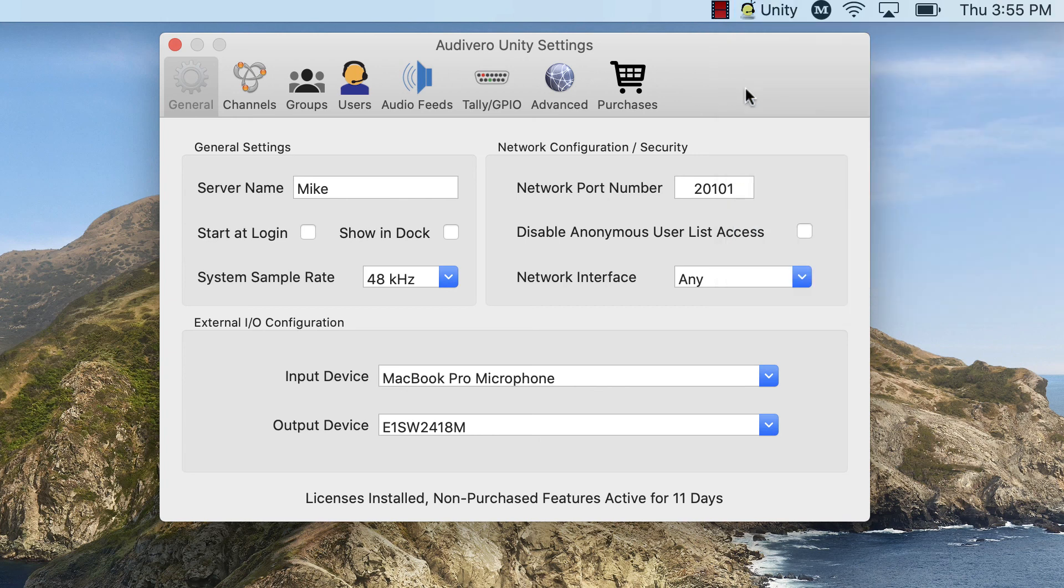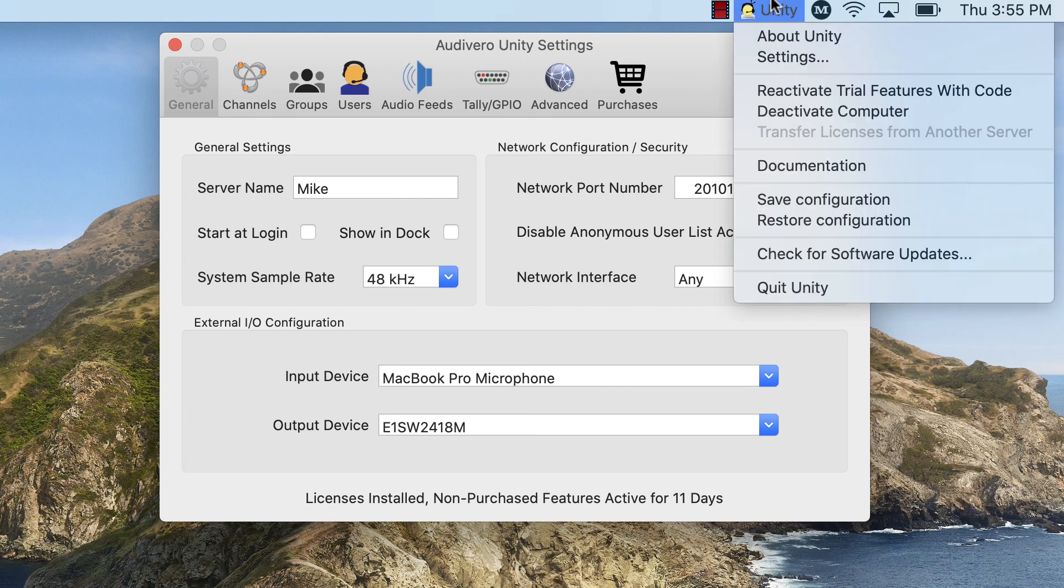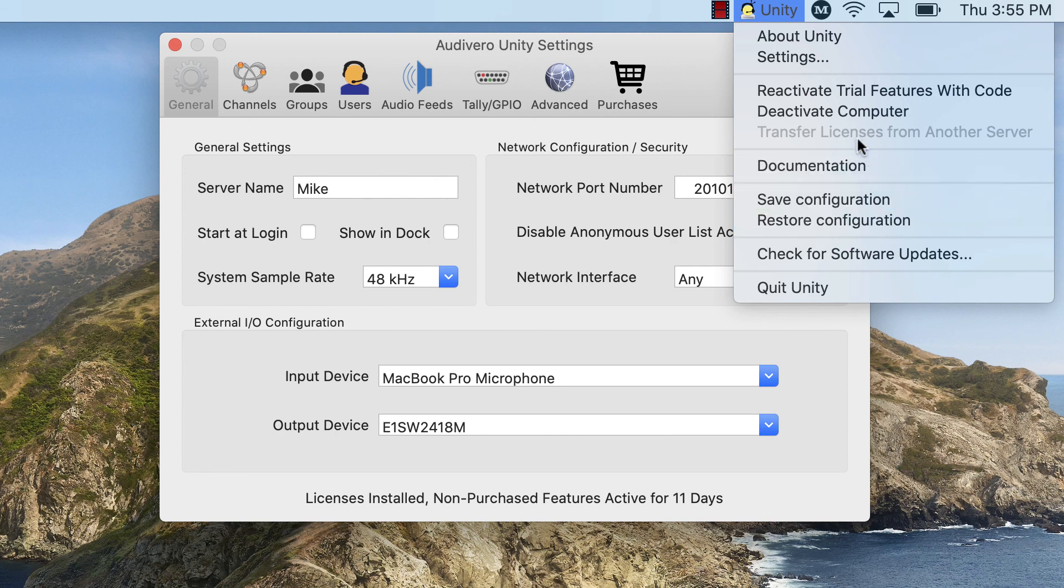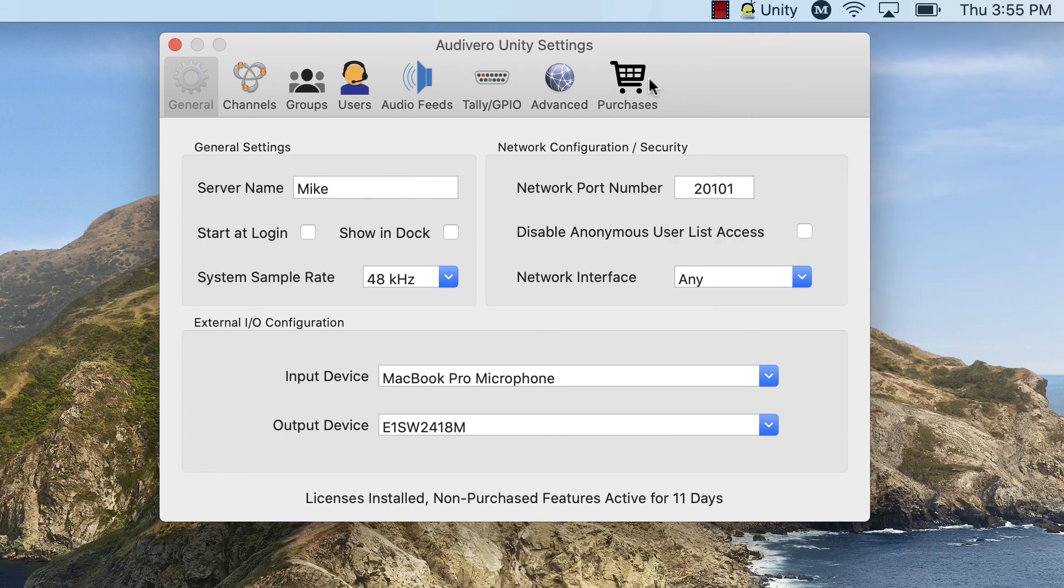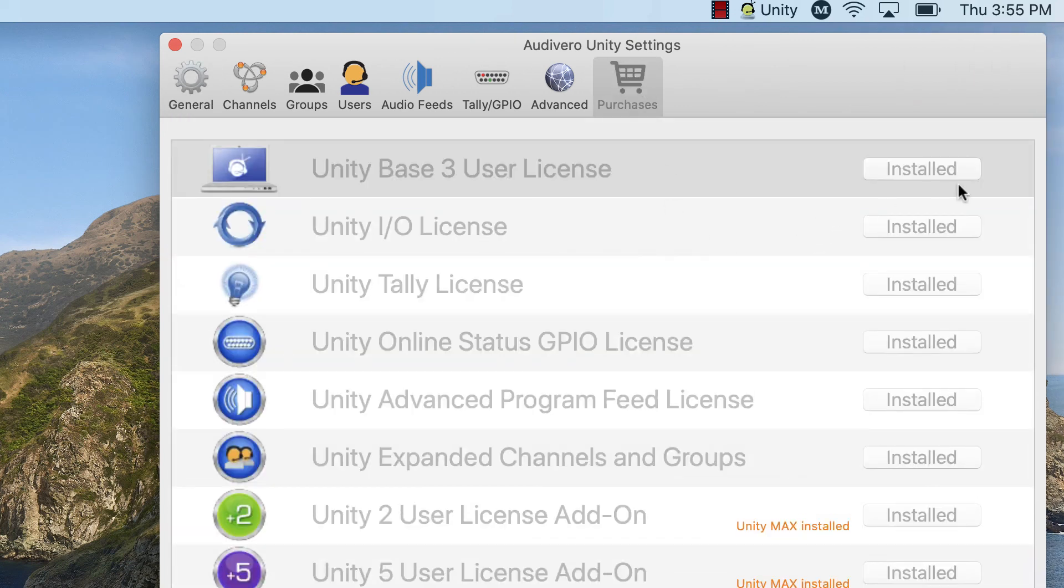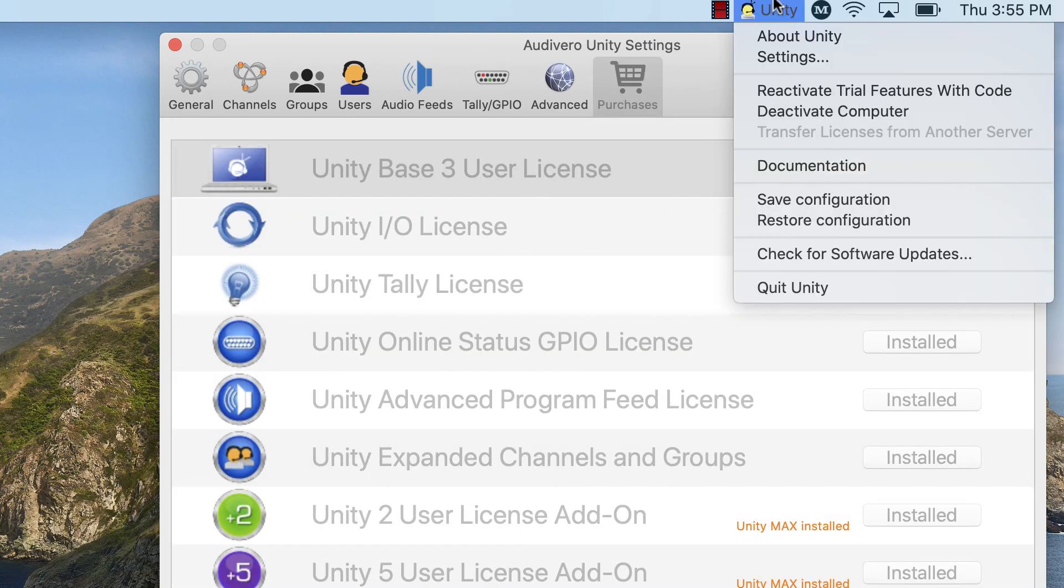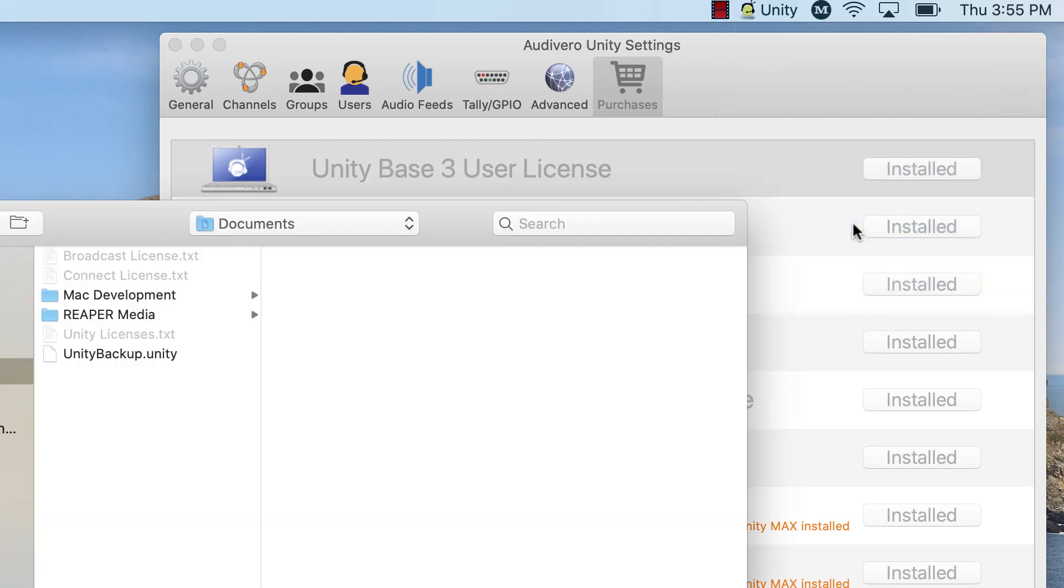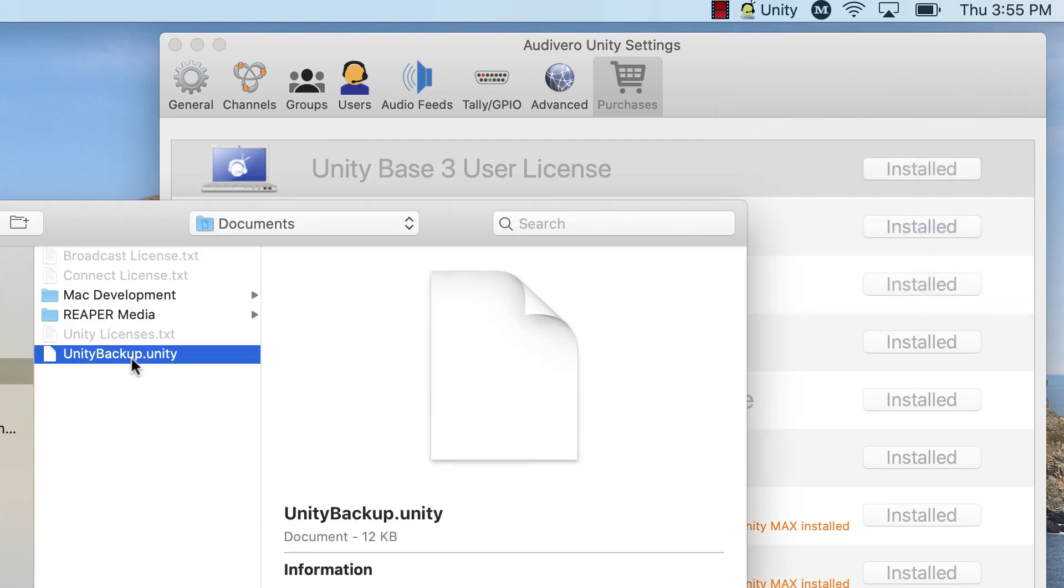On the new computer, the first thing you'll want to do, of course, is Transfer Licenses because it actually won't let you restore that configuration that we just made. It won't let you restore the configuration until it detects a base license. And so, the first thing you do, walk over, transfer the licenses, boom, couple of seconds, all the licenses will appear. The next thing you'll do is restore configuration. It's going to ask you to grab the Unity backup, and you're just going to restore it from there. So, that's it.